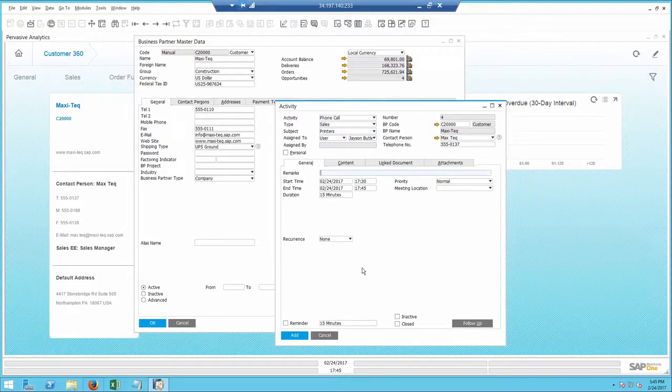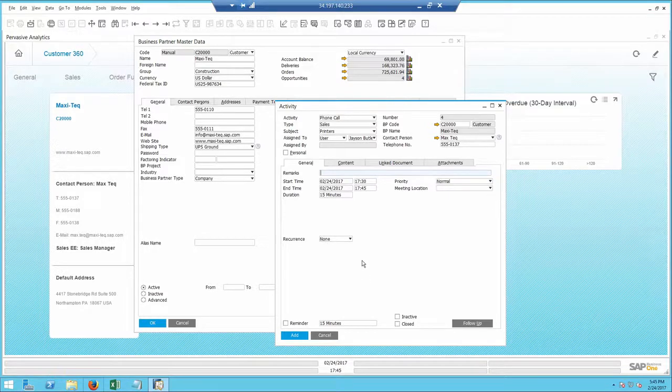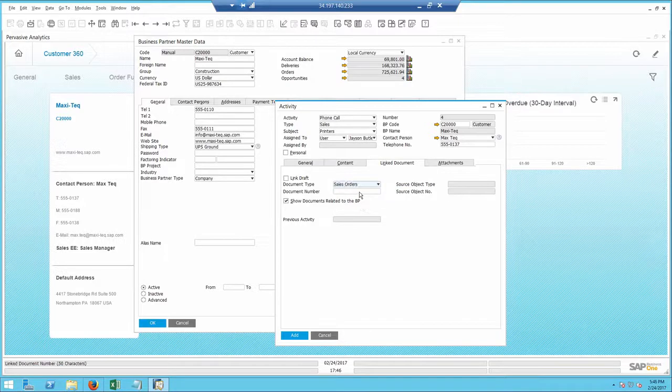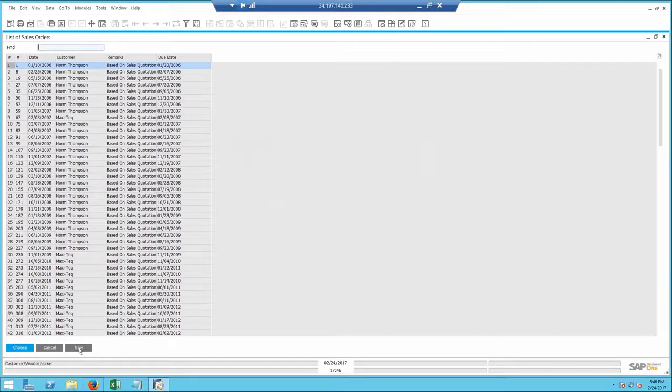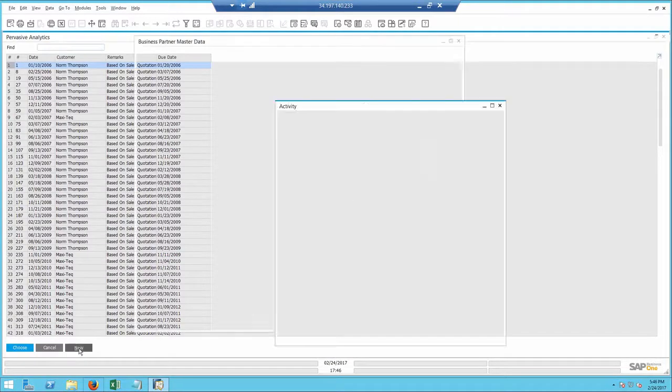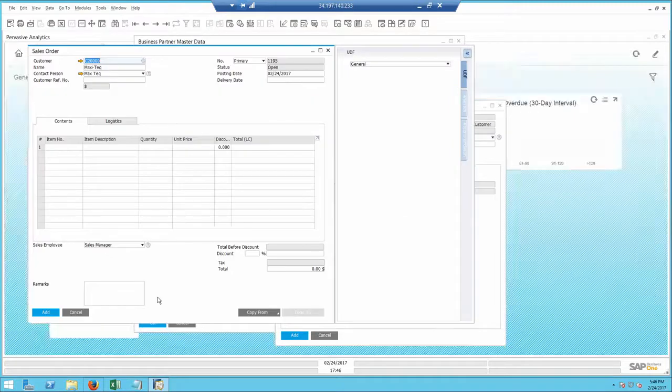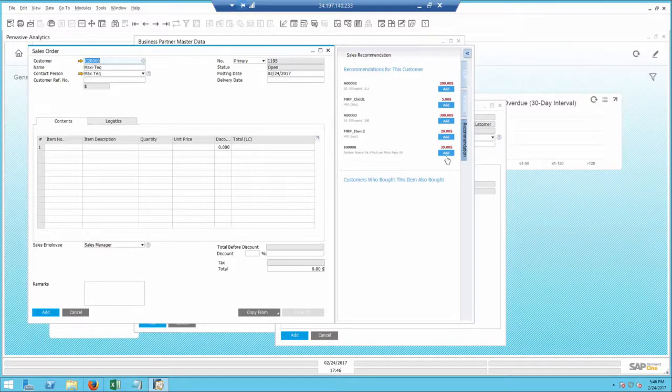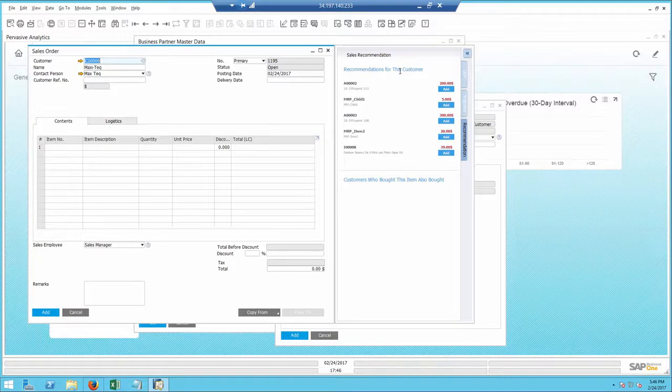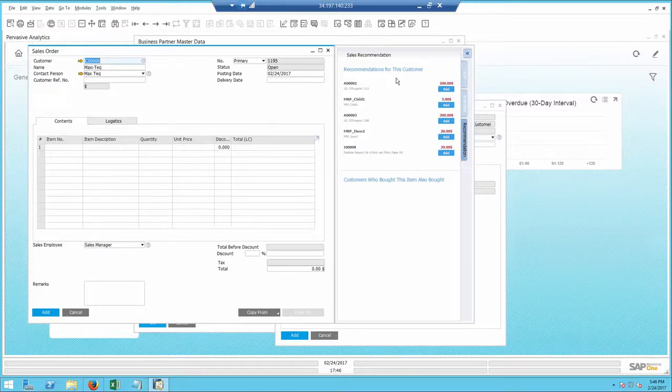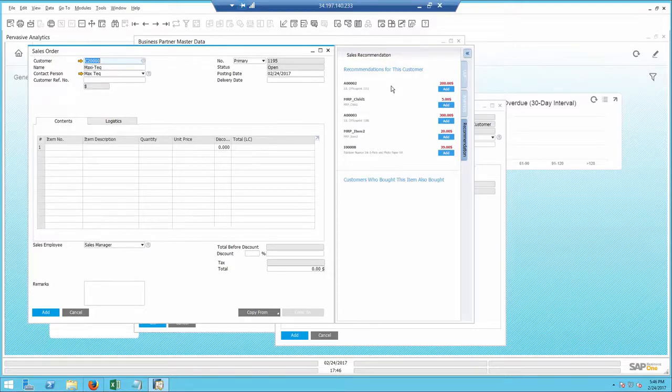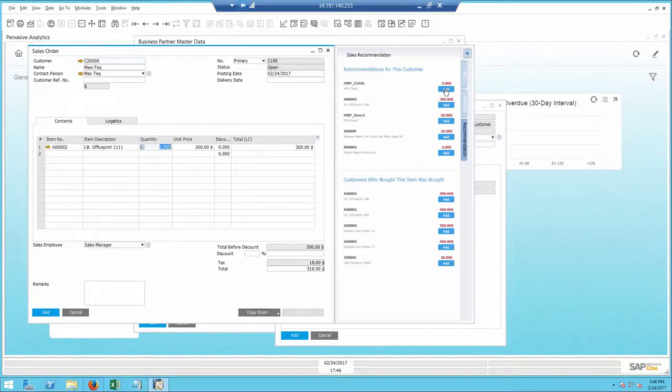While on the phone with Bob, he agrees to place an order for some items. I create a new sales order from the activity, and the system instantly recommends which items you should get. SAP Business One has capabilities, similar to common retailers' websites such as Amazon, to learn the buying patterns based on historical purchases, and recommends appropriate items, right here in my very own ERP system.